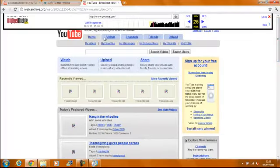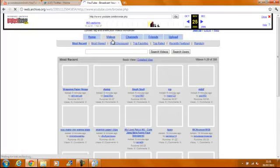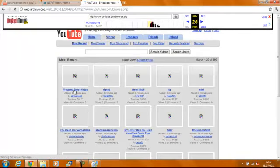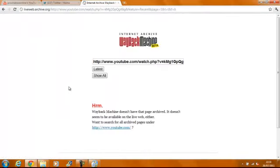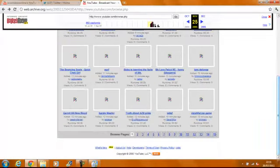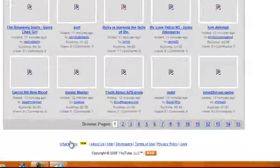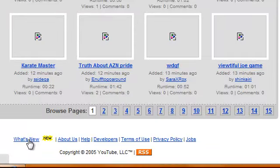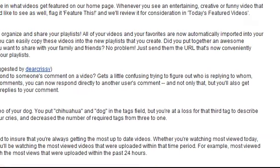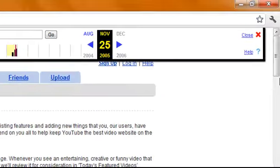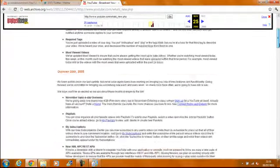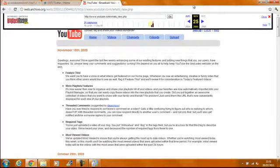Sometimes the links do work but sometimes they don't. And this one it does. But I don't think you can click on the video. So you can just look around. It's quite fascinating what YouTube used to look like all that time ago.